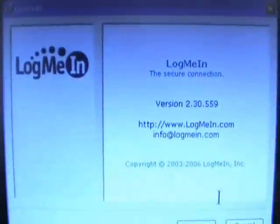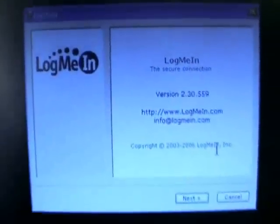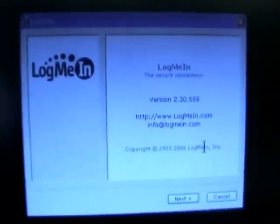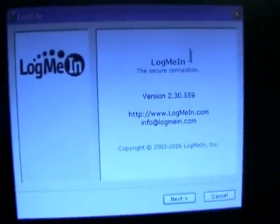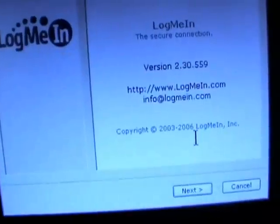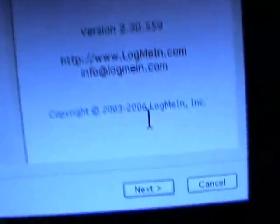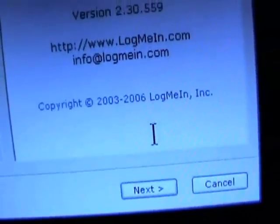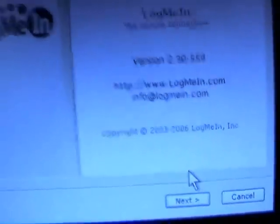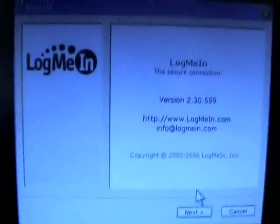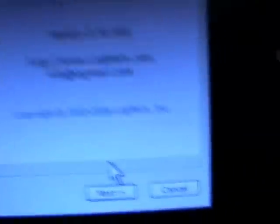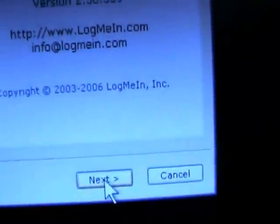You may have similar situations if you have a Norton internet security or McAfee security that might warn whether or not to proceed through the log me in installation and so you want to proceed through it. Now this is the main log me in installation screen, the initial screen where you just want to hit next.